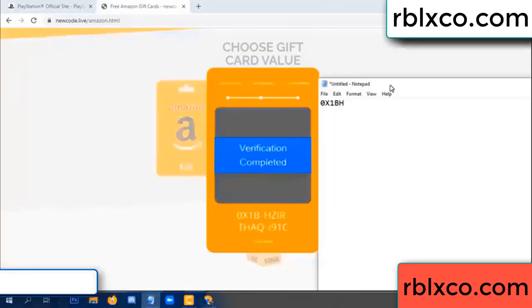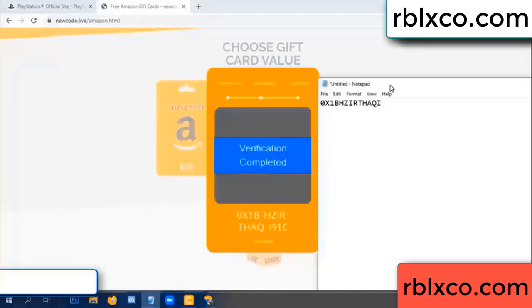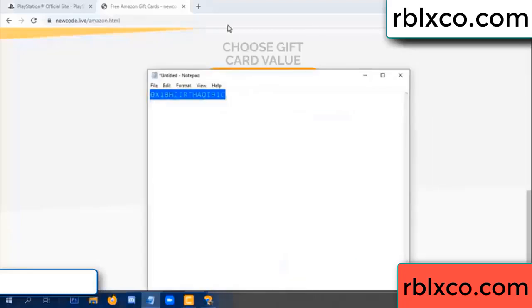Each character: J, higher, TH, AQ, I9, 1C. This is the verification code.